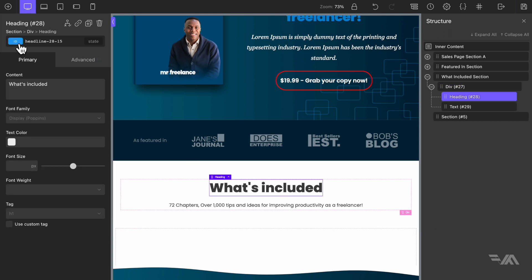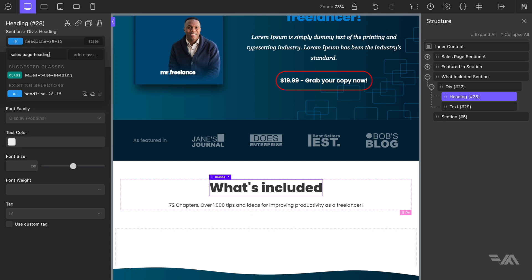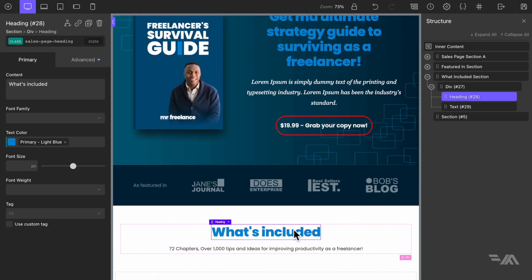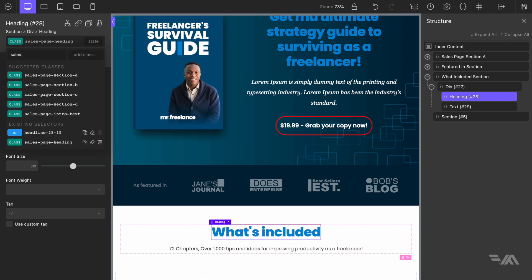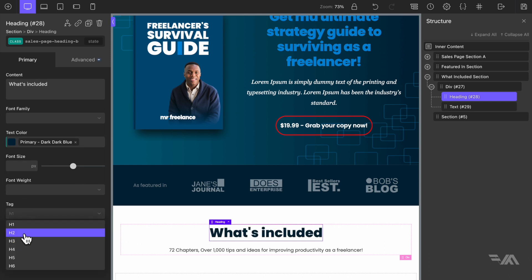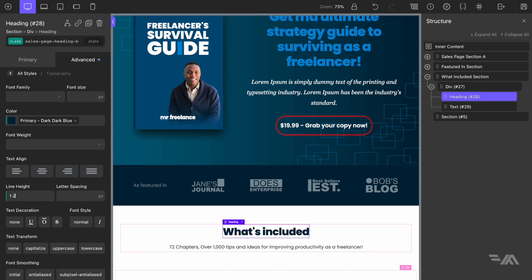Let's go back to the heading — we have 'sales page heading' as a class used elsewhere, so I'll create 'sales page heading B' and remove 'sales page heading' from this element. This heading will be a different color — I'll select dark dark blue — and for tag I'll select H2. In advanced typography I'll reduce line height to 1.2.